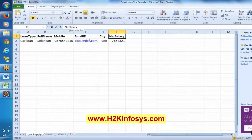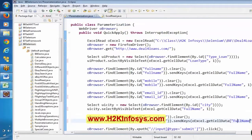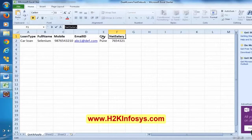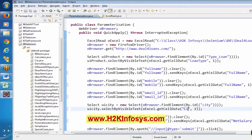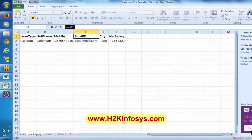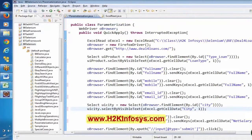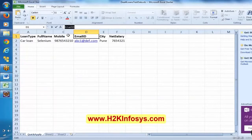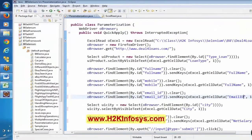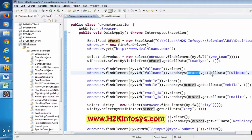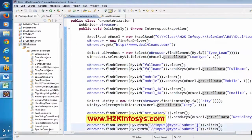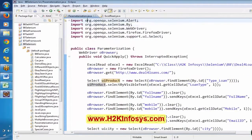Now let me use this column name here. I just replaced the hard-coded values with this parameterized concept. I am saying getCellData — just now we discussed about this method. getCellData is going to read the data from the Excel, and here we have to pass the column name and the row number. Now we will try to execute this particular class.